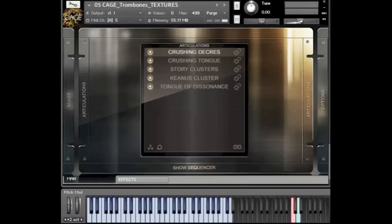One of the questions we've gotten is whether we have anything that is tempo synced in this library, and the answer is no. The reason is that you can essentially just play it at the length you want — because we have so many samples of all the different crescendos here, you can just build it up and time it to your composition, which is much better than tempo sync, which tends to be somewhat stiff. So here you can just play it and you'll be set.